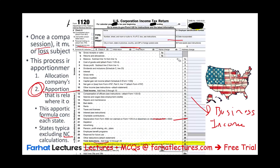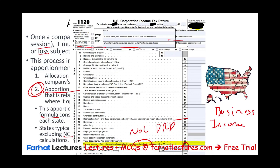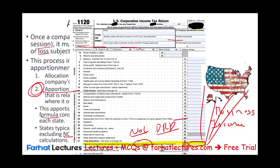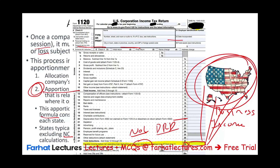Looking at Form 1120, line 28 shows taxable income before special deductions. Those special deductions are NOL and dividend received deduction. This makes sense because states typically don't have NOL and dividend received deductions. So we look at line 28 — taxable income before NOL and dividend received deduction — and we begin to spread this income to the various states. This is what we will learn in this session.